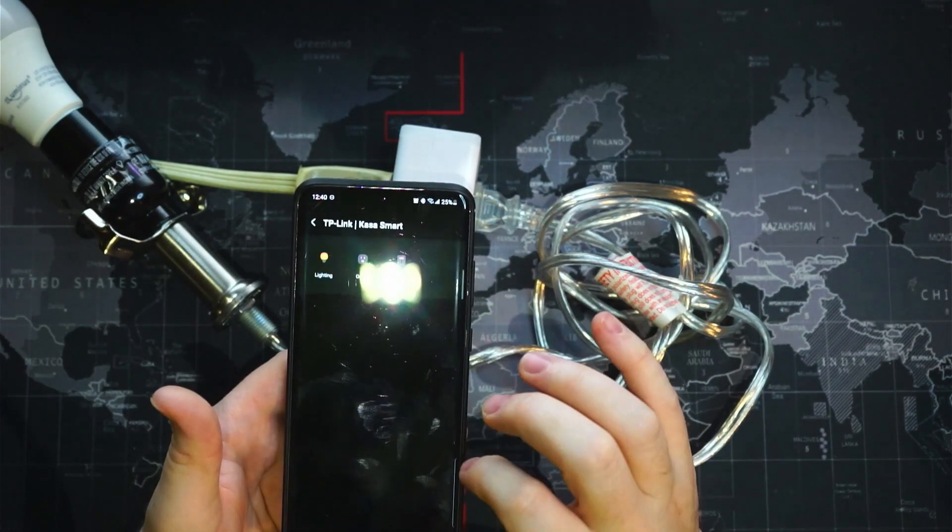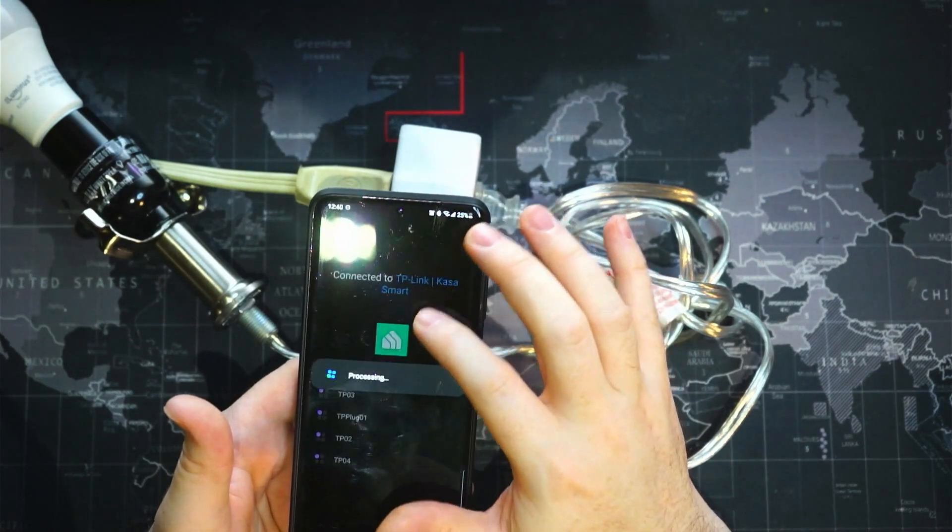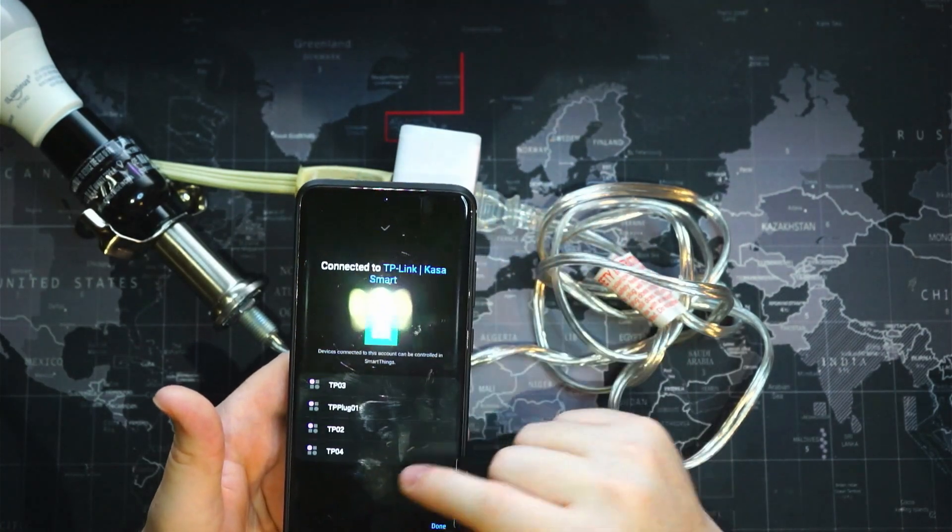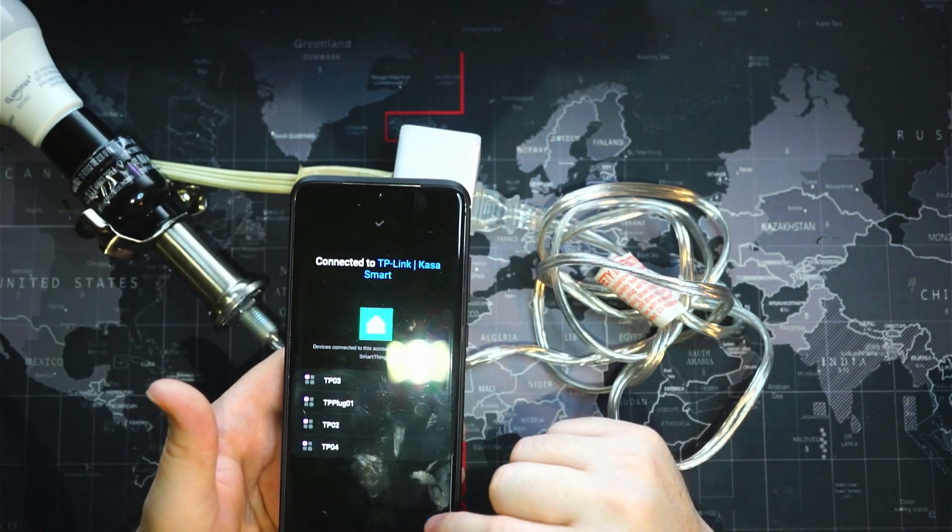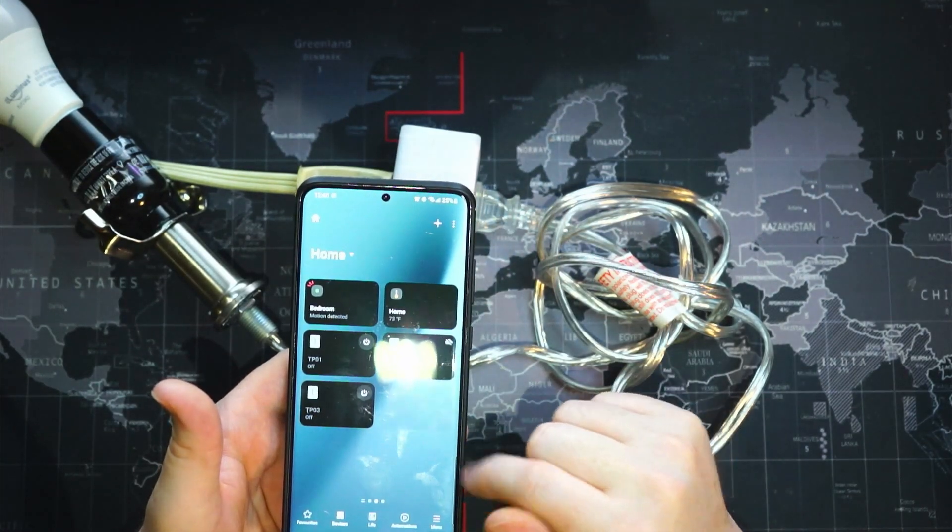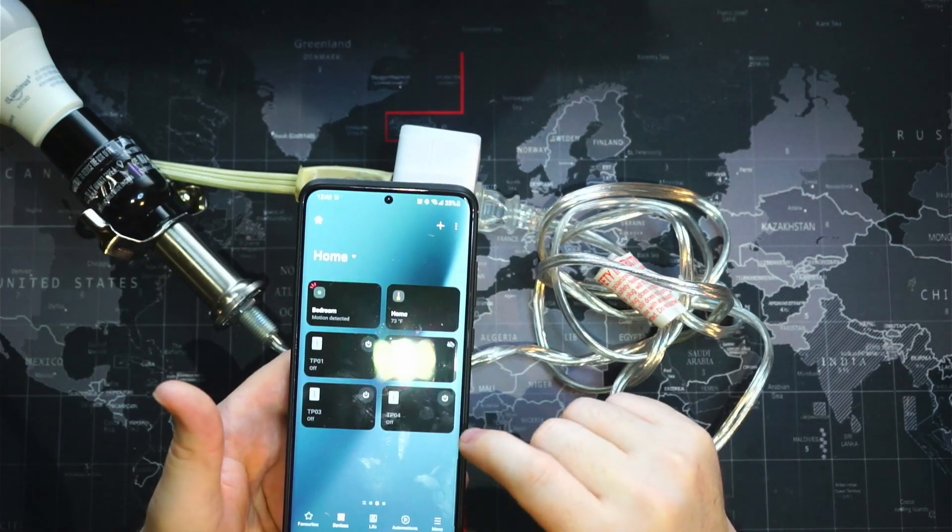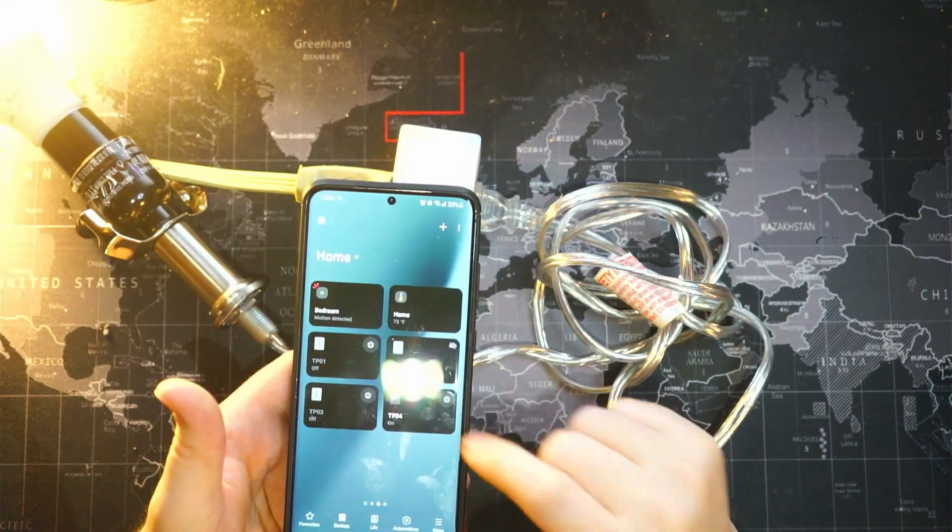There it is, shows up, done, and it should populate right there. So there it is.